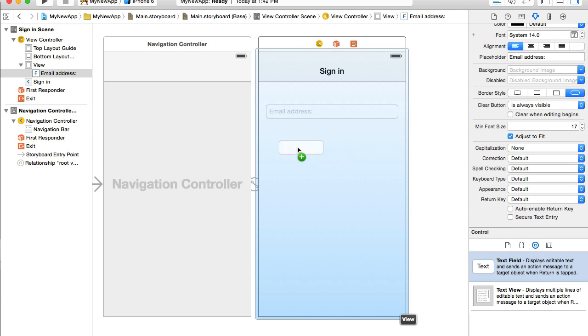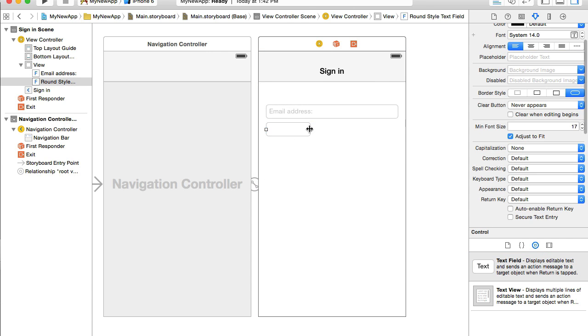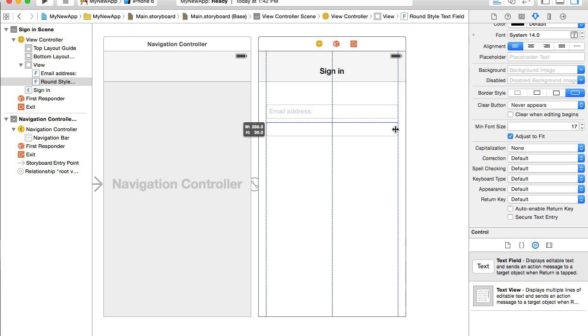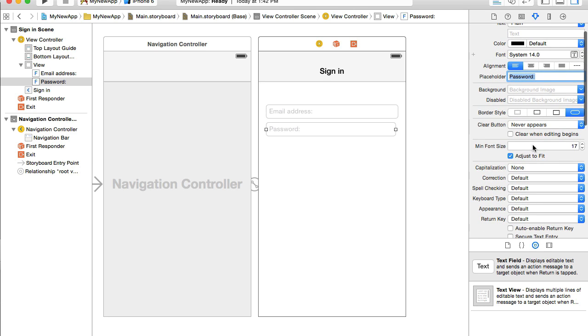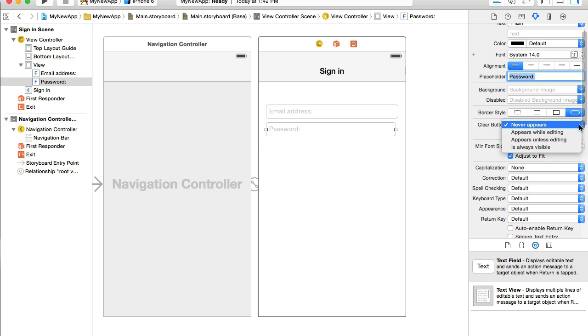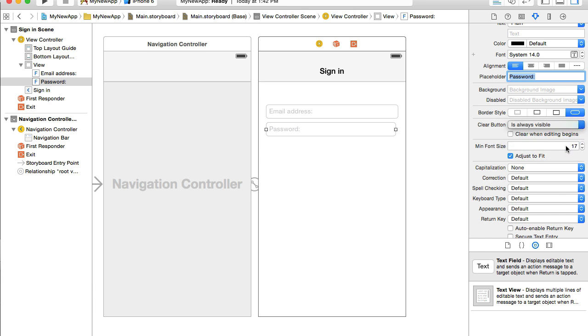I'm ready to create my second text field and this one is for password. I will go up here to placeholder and I will type password and I will also make clear field always visible.